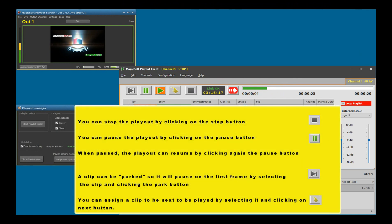You can stop the playout by clicking on the stop button. You can pause the playout by clicking on the pause button. When paused, the playout can resume by clicking the pause button again.